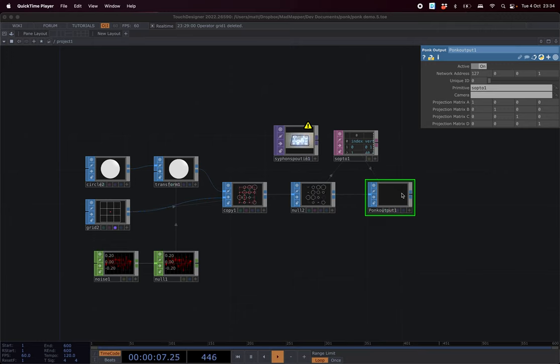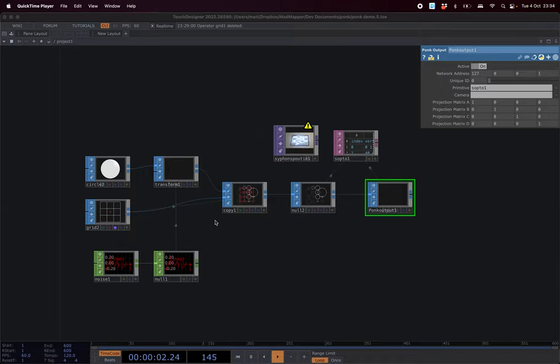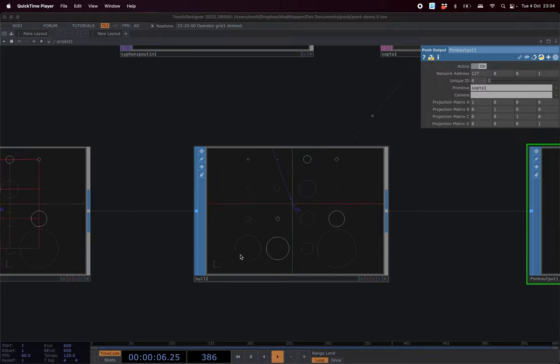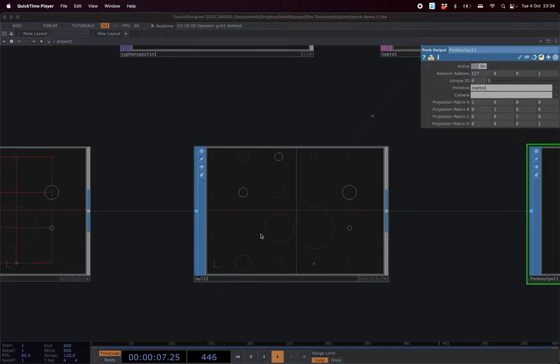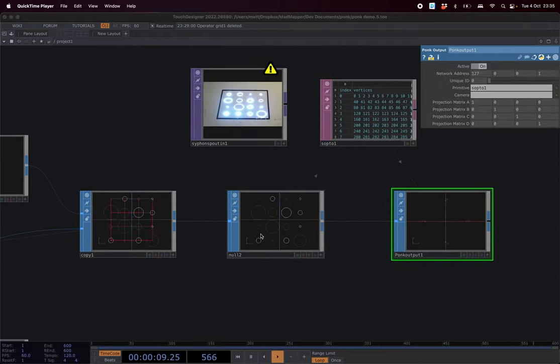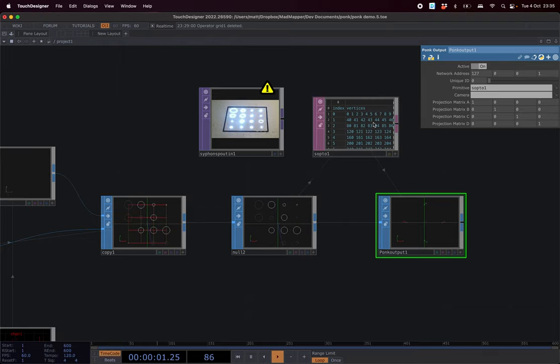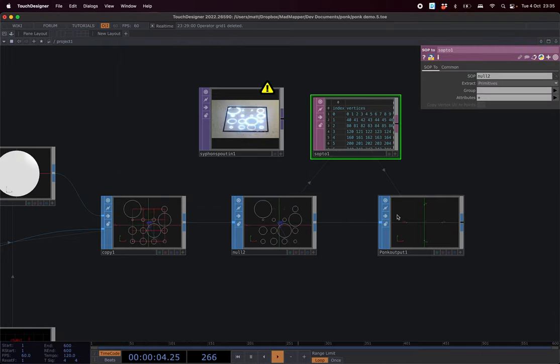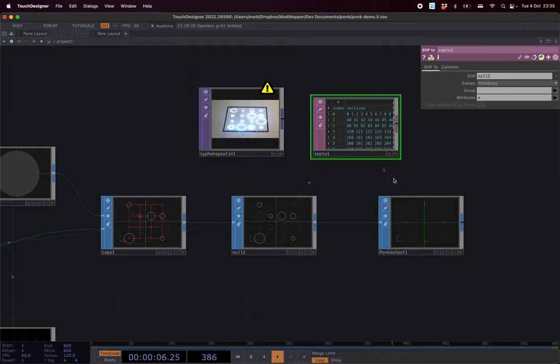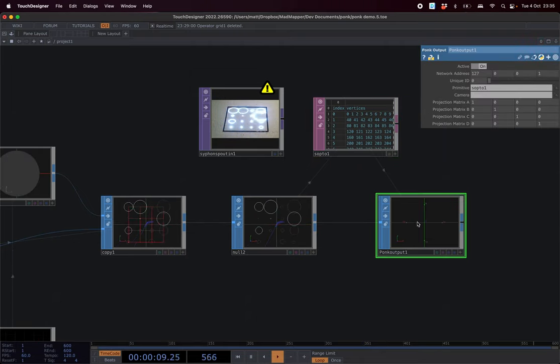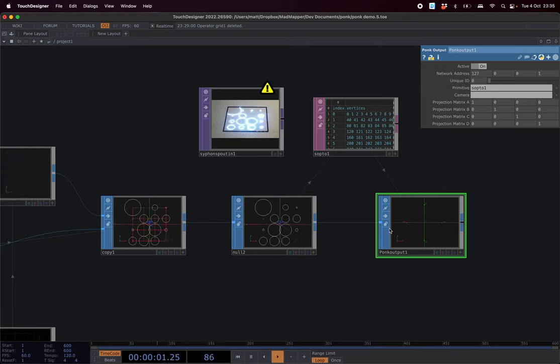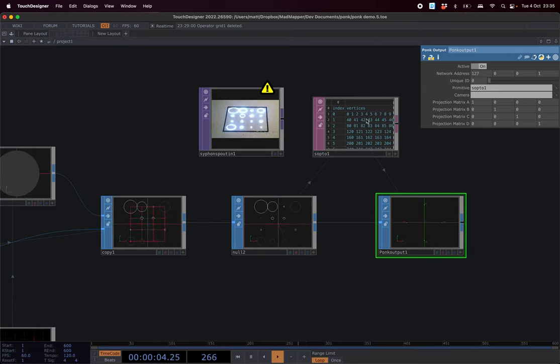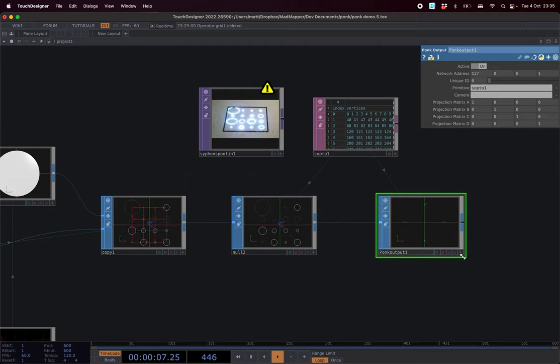So the idea actually in TouchDesigner is that you can generate some geometry. So here we have a bunch of cycles being generated. You have to pass through a SOP. I'm not an expert in TouchDesigner but it's used to tell which shapes are closed and which are not. So you have to go through this one and then there is a PONC.